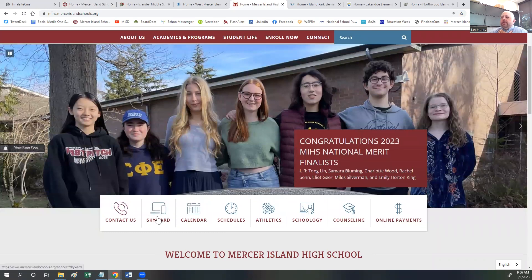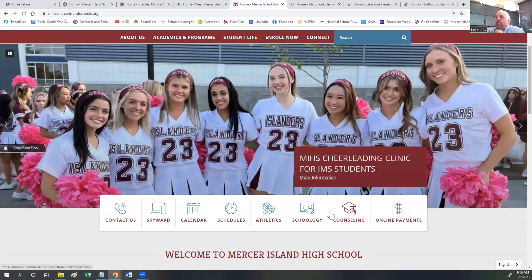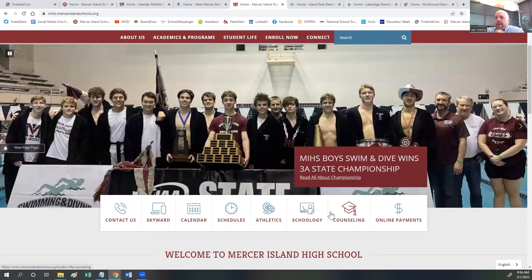This box of icons at the bottom of each school and district site represents pages we think visitors and families will find most important. We determined what these boxes would be based on the Google Analytics of our previous site — we looked at what pages visitors were going to most often and which pages they spent the most time on, and determined what the boxes would be for each school site and the district site.